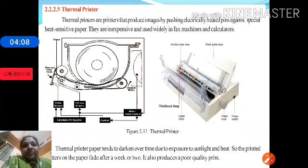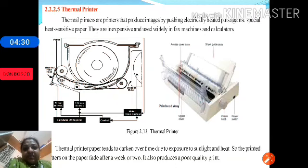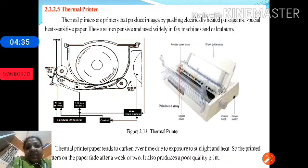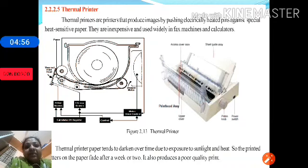Thermal printers produce the image by pushing electrically heated pins against special heat-sensitive paper. They are very inexpensive and widely used in fax machines and calculators. However, the paper tends to darken over time — as you may have noticed with electricity bills or fax outputs, they fade very soon due to exposure to sunlight. The printed matter fades after a week or two, producing poor-quality printouts.